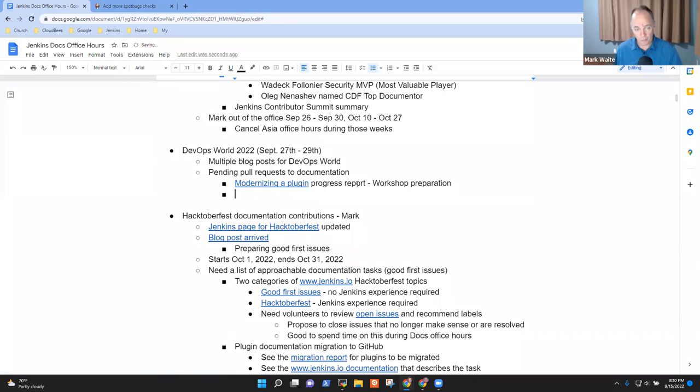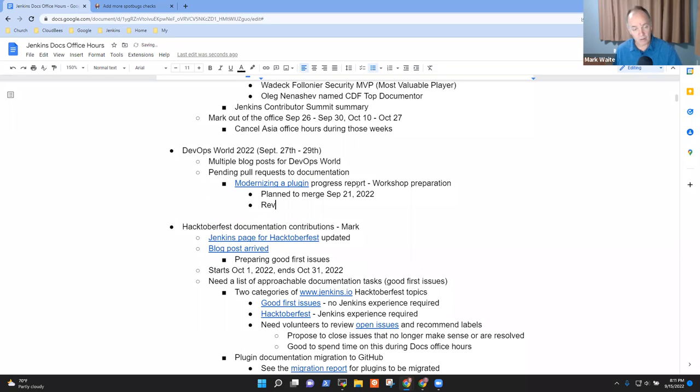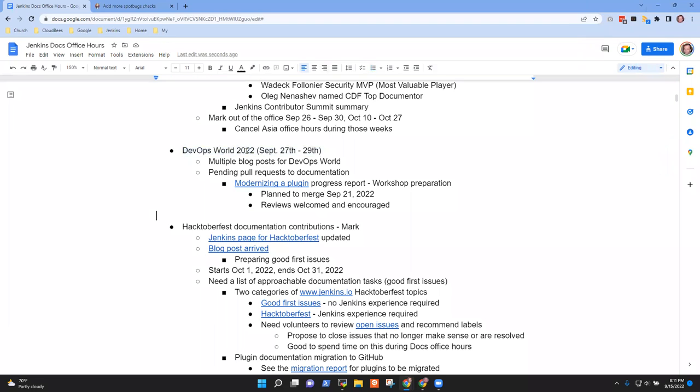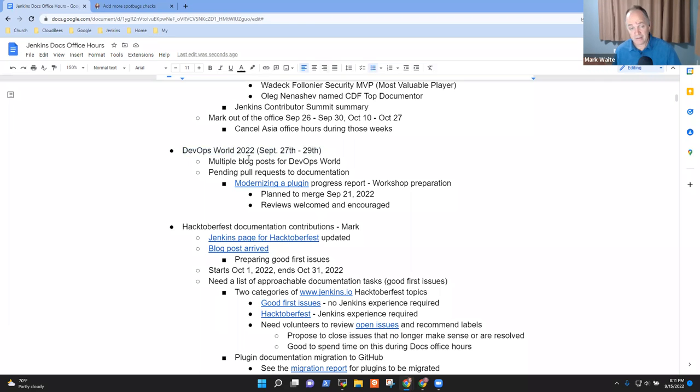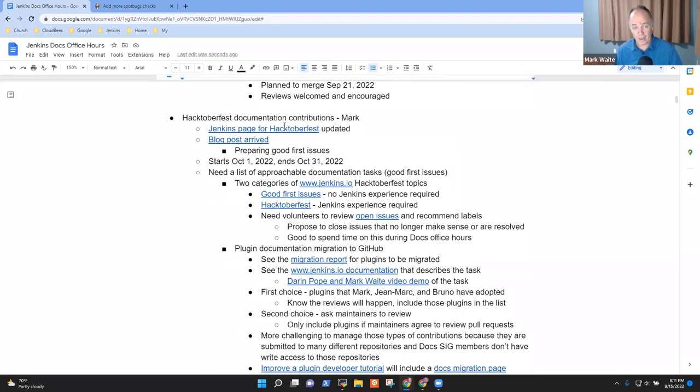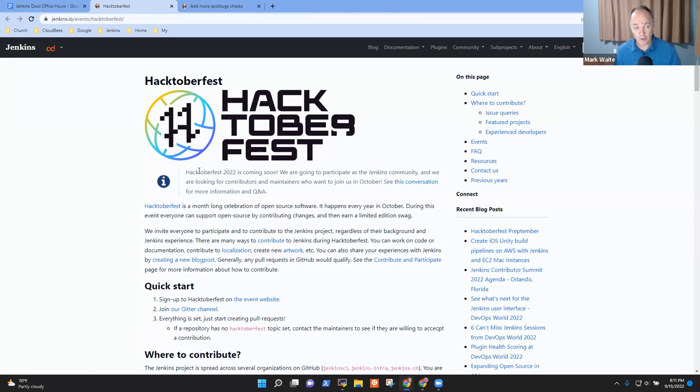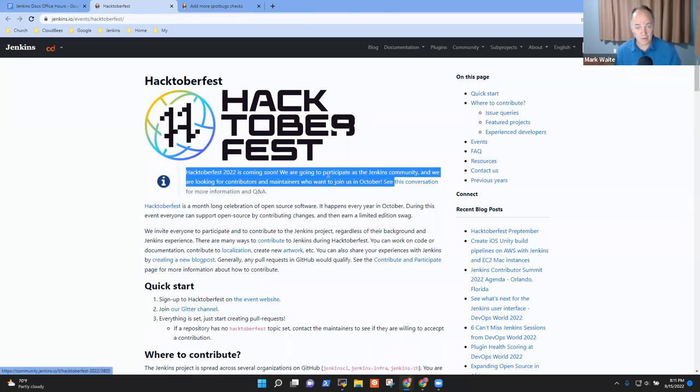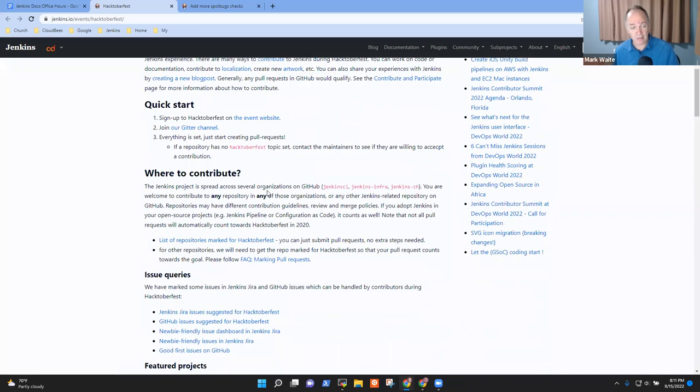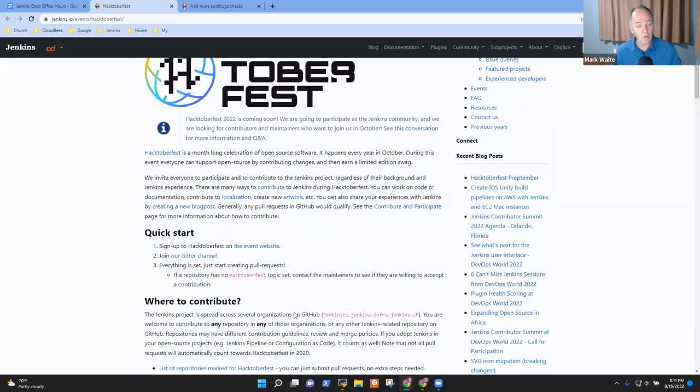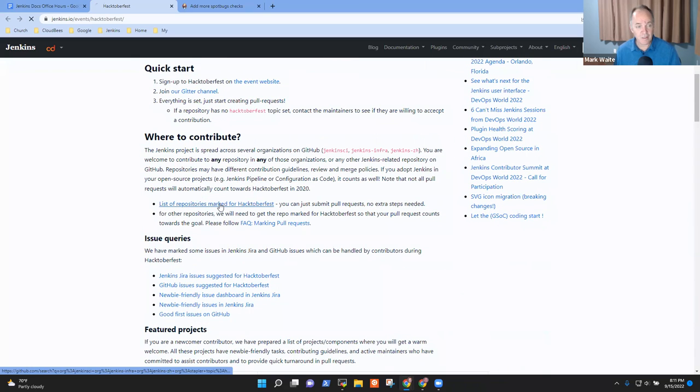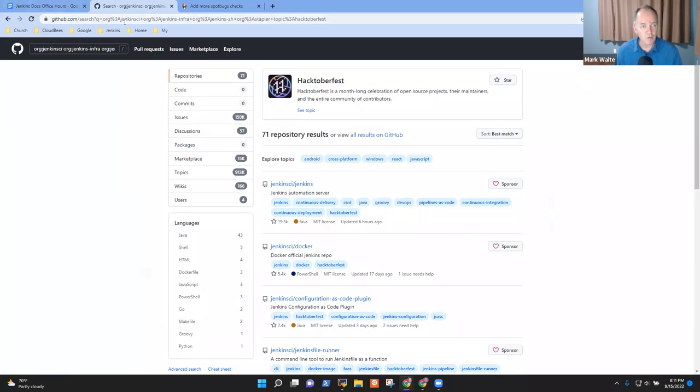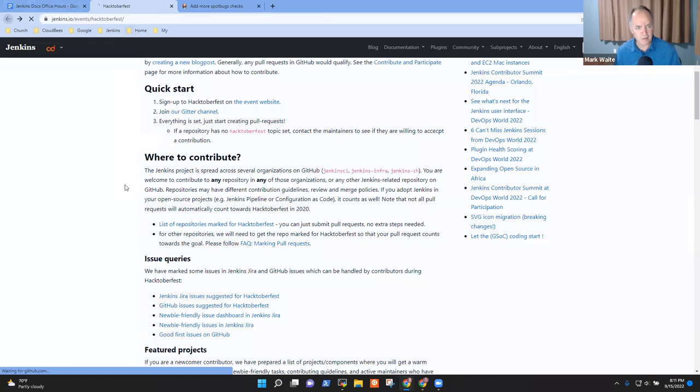So plan to merge September 21st. Reviews welcomed and encouraged and happy to hear any improvements. Any questions on DevOps World? Next topic then is Hacktoberfest and this one is where the work happens. So we've now got a page on Jenkins.io for Hacktoberfest 2022.